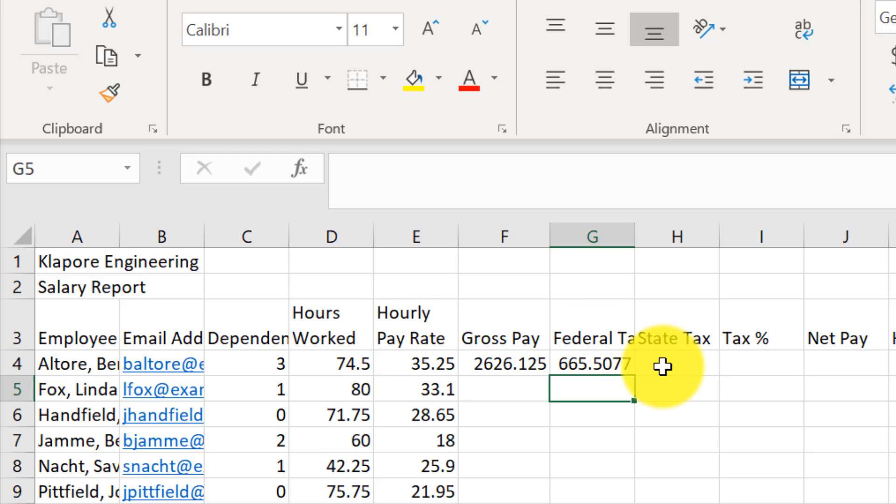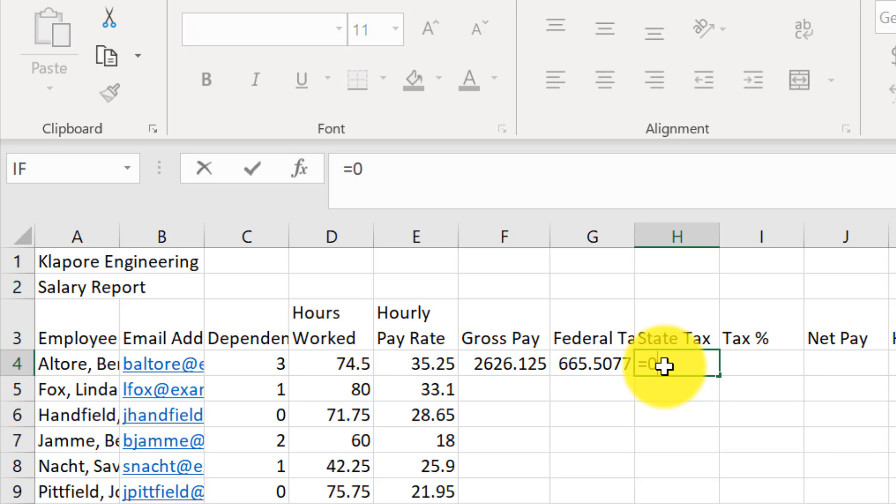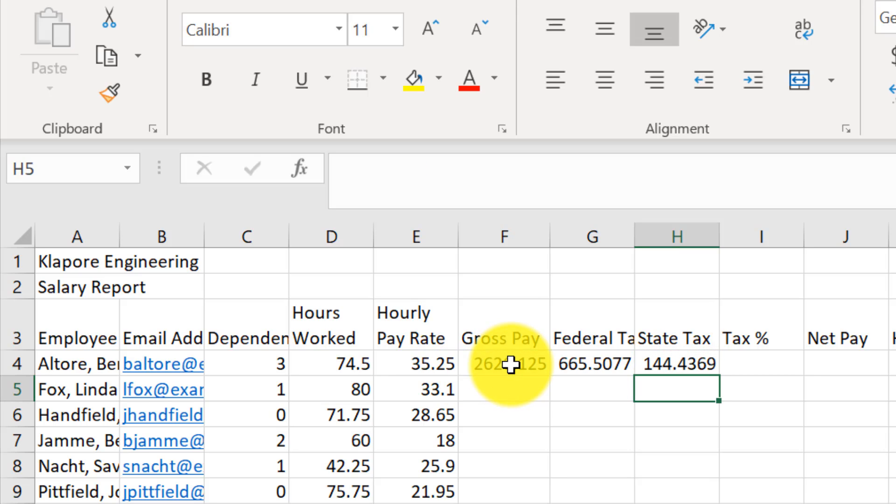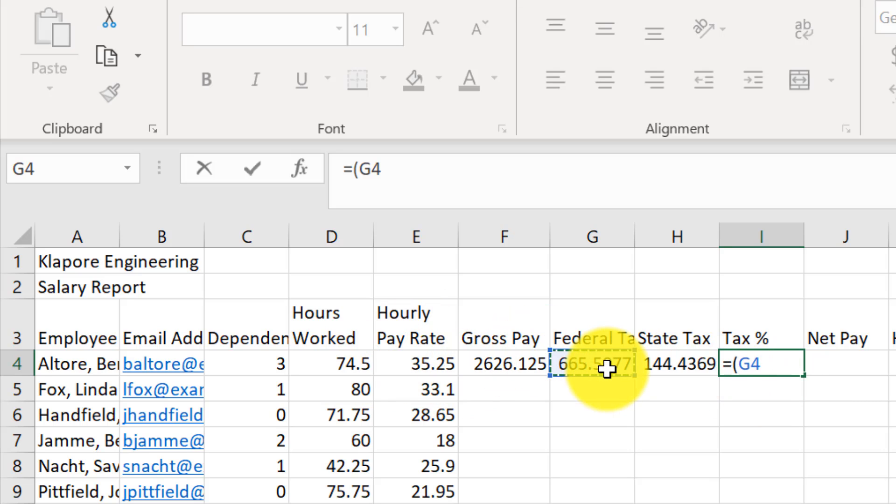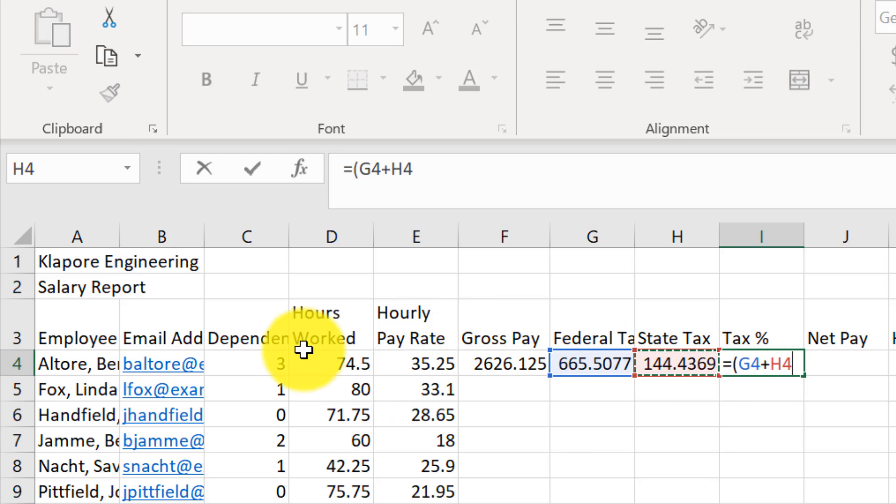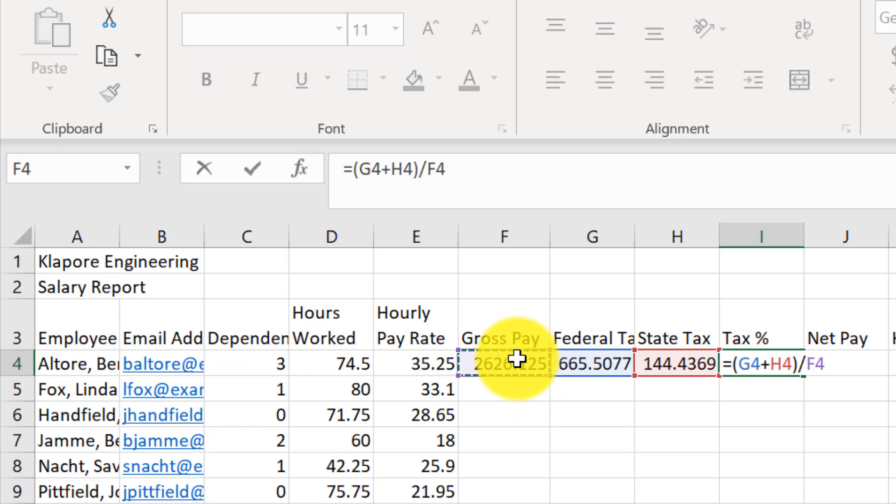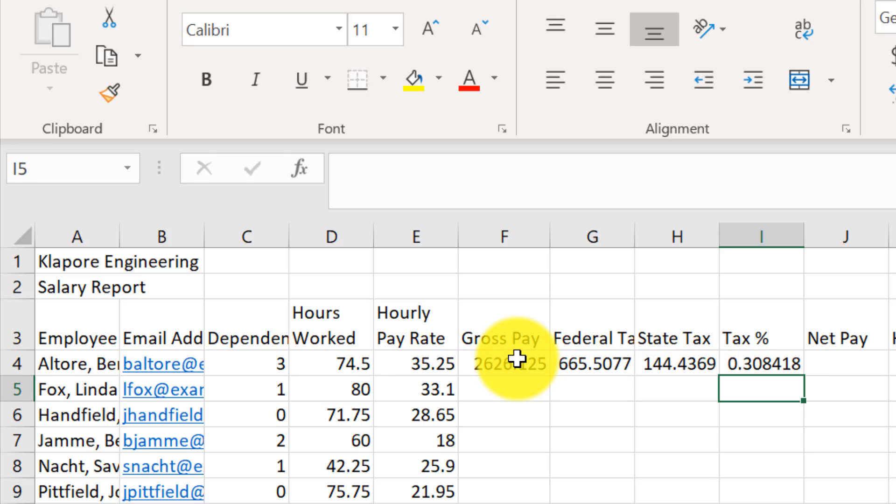Let's go to H4 and type in equals 0.055 times. And I'll click on F4 and hit enter. Now I'll select I4 equals beginning parenthesis G4. So I'll click on G4, plus H4 in parentheses divided by, so the slash, F4 and enter.